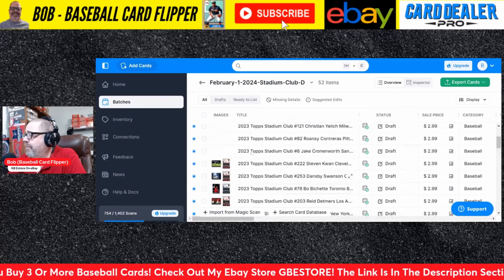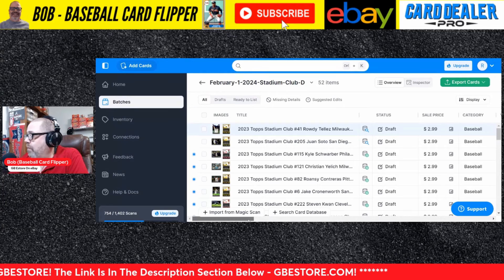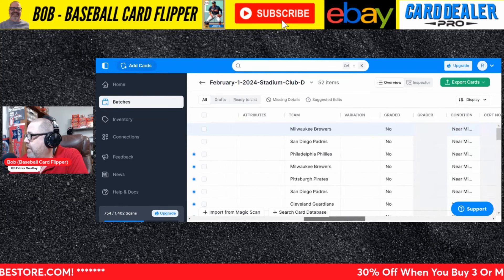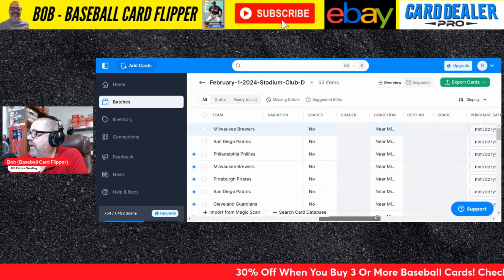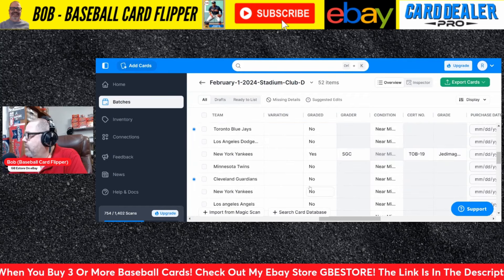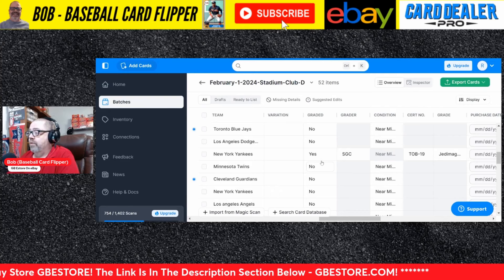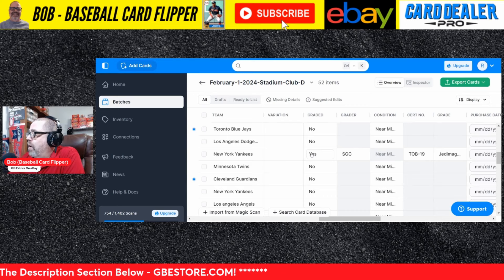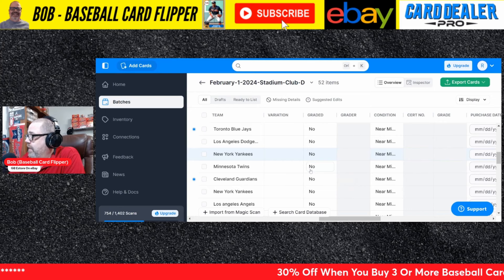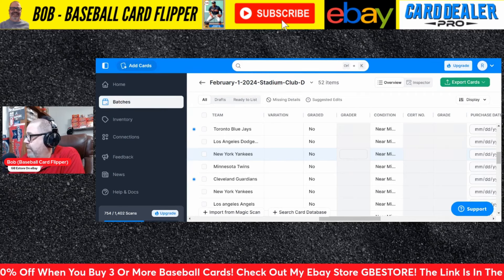The next thing I like to look at, just in case Card Dealer Pro made a mistake and got the wrong card — we want to look at the 'graded' and 'grader' fields. All of these should be 'no.' We have one here that is wrong — that's why we always double check. So I'll click on 'yes' and change it to 'no.' That will remove the graded, grader, certificate number, and grade fields. Let's make sure there aren't any others — there aren't, so we're good.